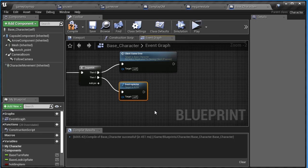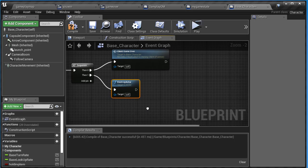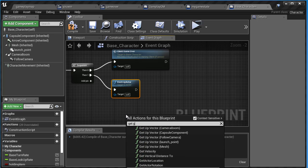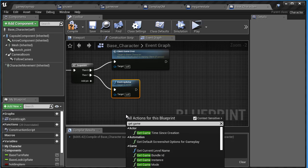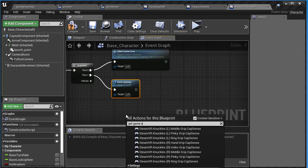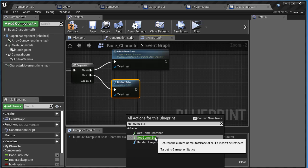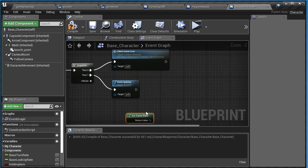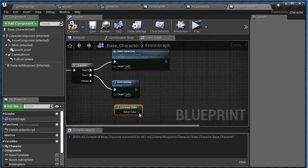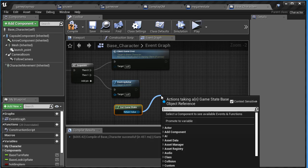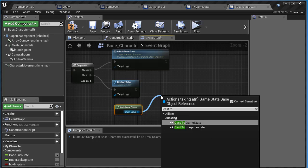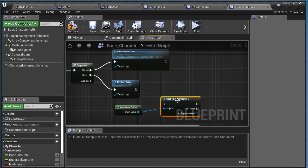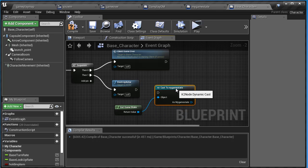I need access to update players alive. Remember where that is? It's in your game state. So we need to get to that game state. Right-click and say get game state. And the game state we want to cast to - cast to my game state, not the generic one. That's just the parent class. We want the one we created.